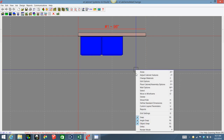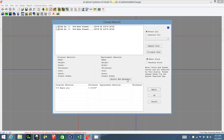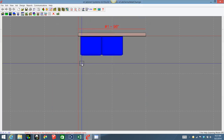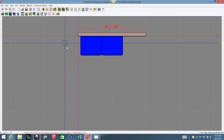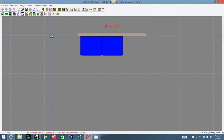eCabinets does have a feature where you can change materials, but currently you can only change sheet stock or banding stock — you can't change any board stock. I'm going to show you a way to do that on all your cabinets without having to take each cabinet into the cabinet editor and changing the board stock to whatever material you want.